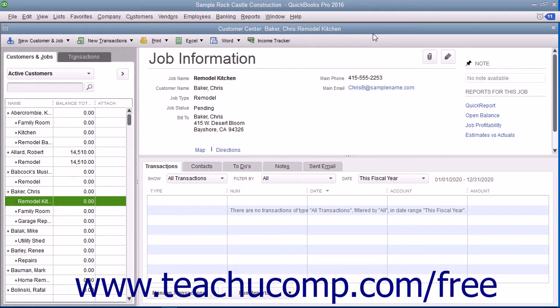An estimate is a preliminary sales proposal that is often created for a customer's job. You can create multiple estimates for each customer or each job.